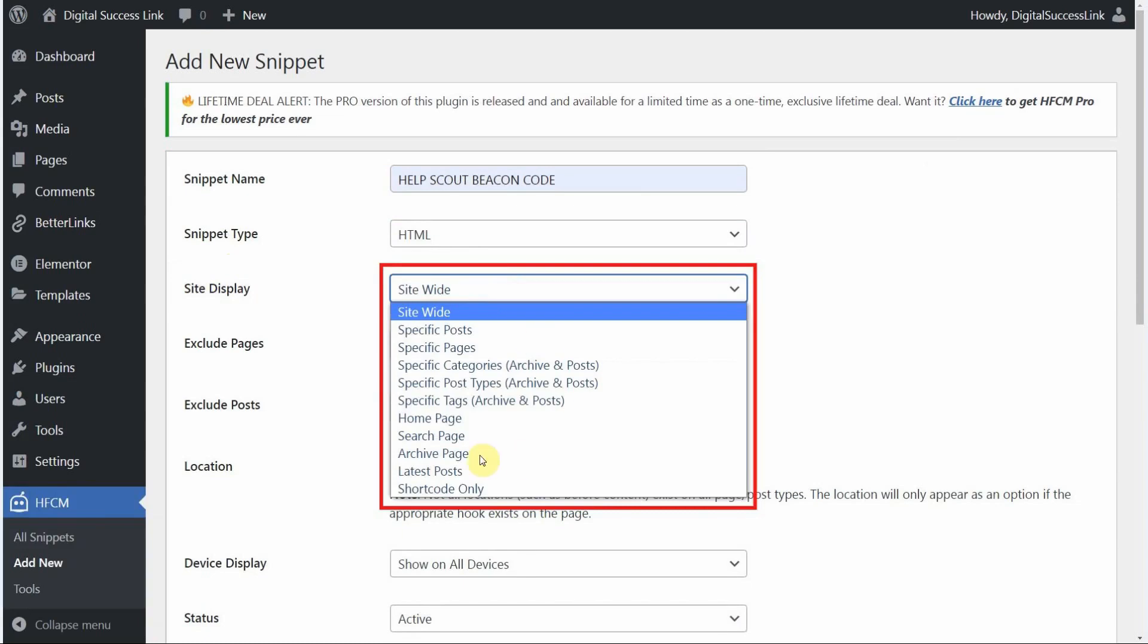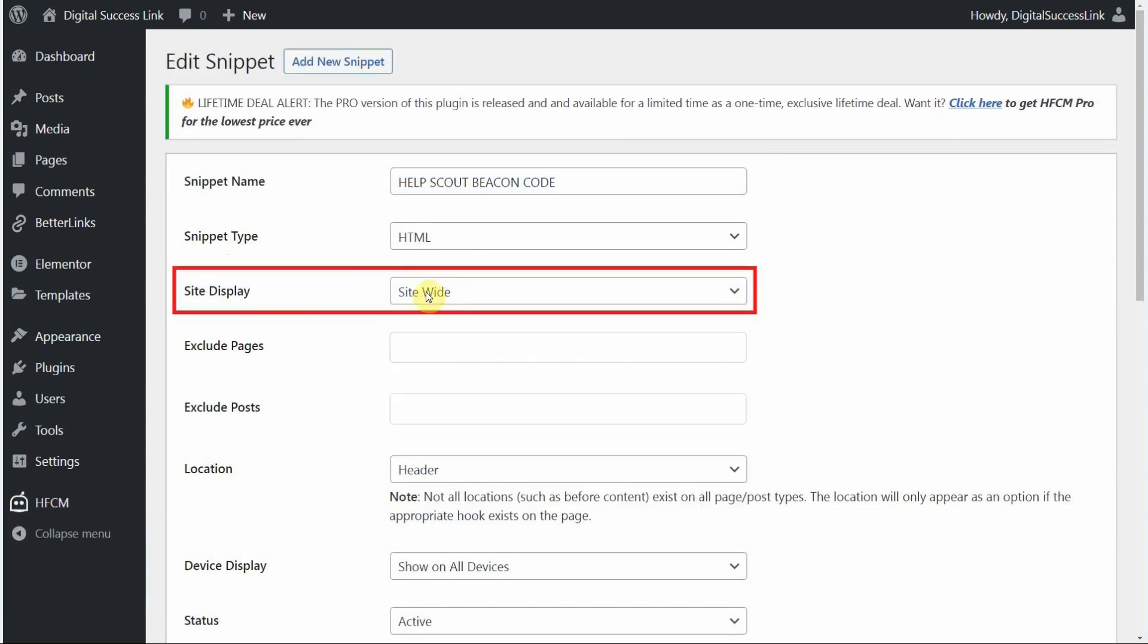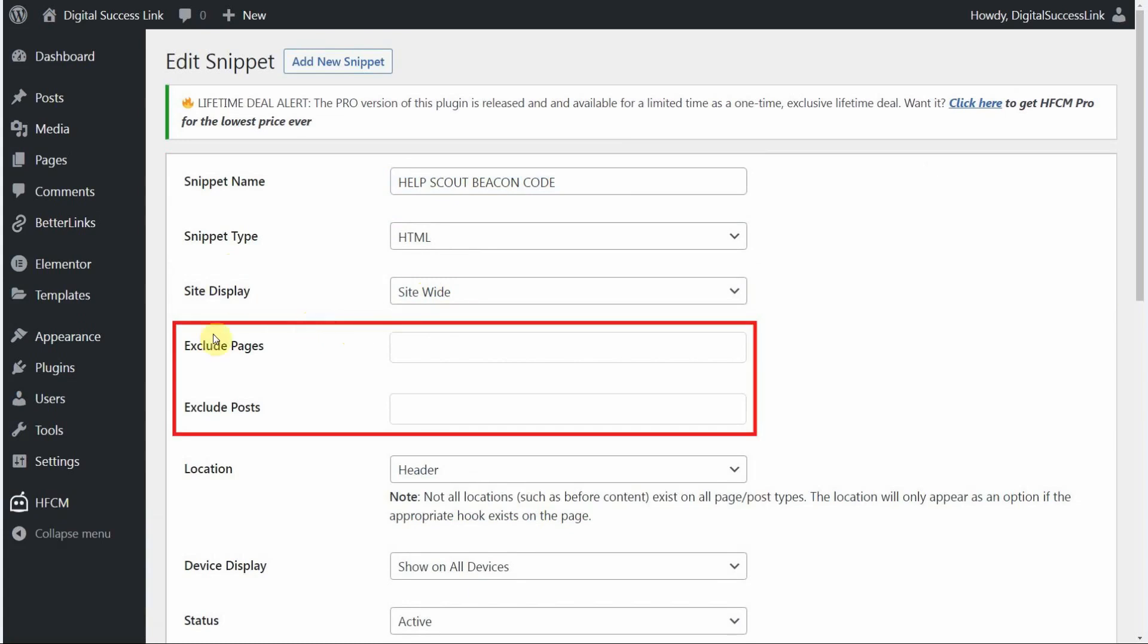You'll have a lot of other options that you can choose from. We're going to go ahead and leave it on site wide. And when we do, these two options appear here. The exclude pages and exclude posts options. If you don't want your beacon to show up on specific pages or specific posts, you can add those to the list here. And that will remove the code off of those specific pages or posts.